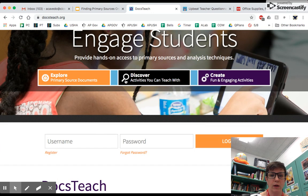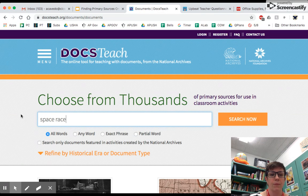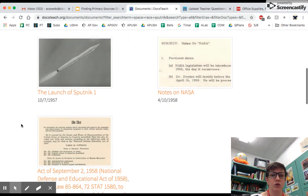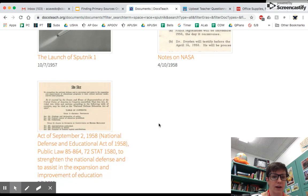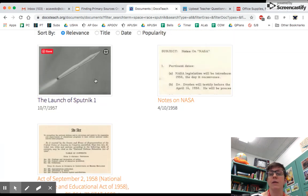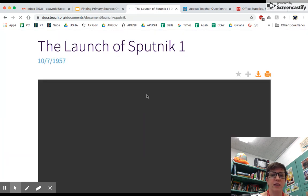If you go to Exploring Primary Source Documents, you get to search their archives. So let's say this time I want to search for the Space Race and maybe Sputnik. Type in your search terms and it gives you some documents. In this case, a couple of notes from NASA, something from the National Defense and Education Act — that's a really good one to use for this project — and then an image of Sputnik itself. Again, you would click on the little thumbnail image to see the actual document.